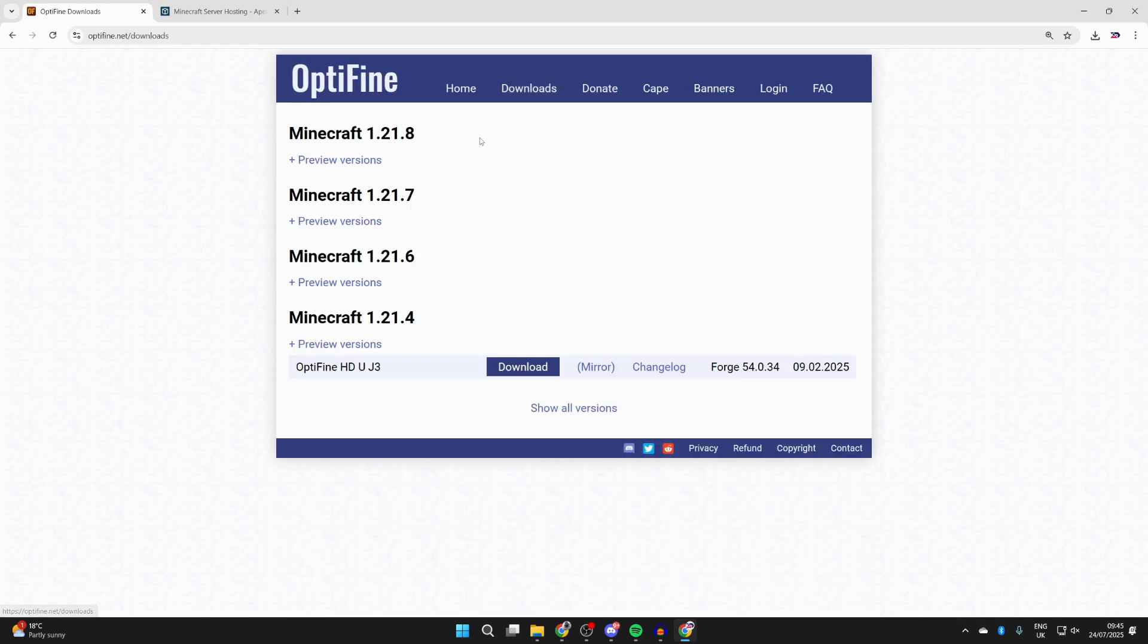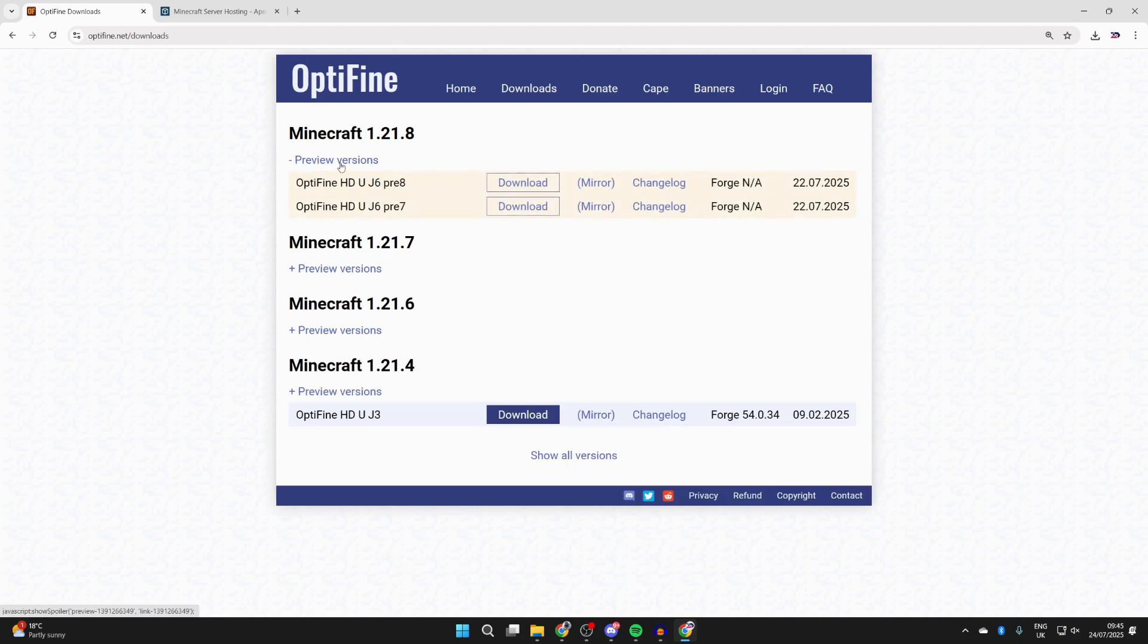You want to go to optifine.net. Press downloads at the top and you'll see the versions here. In this case, there isn't a full release out for 1.21.8 yet, but we can use a preview version. Click on it to expand it. In the future there may be a full release.